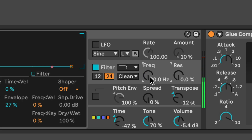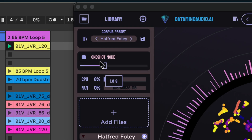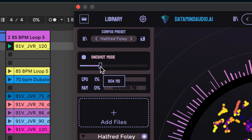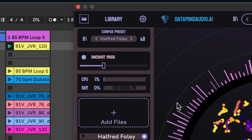And listen, those nice transients are coming from the new One-Shot mode. It's playing the small samples from the start of the file — anything shorter than this number counts as a One-Shot. So you can mix long files with short files.